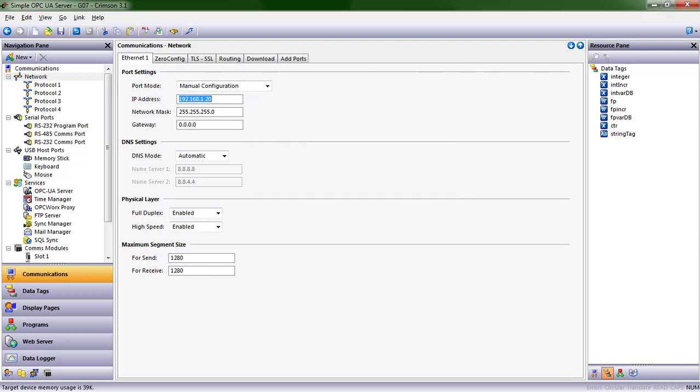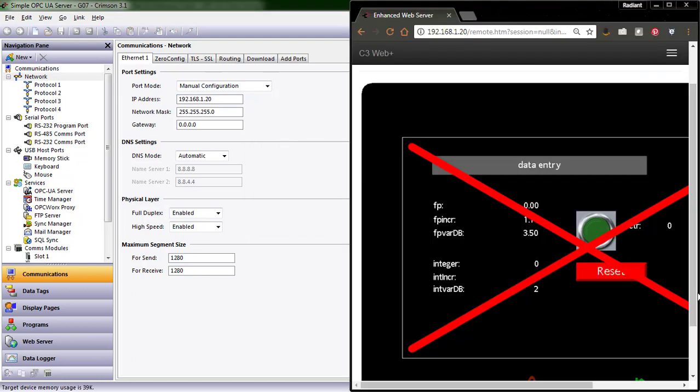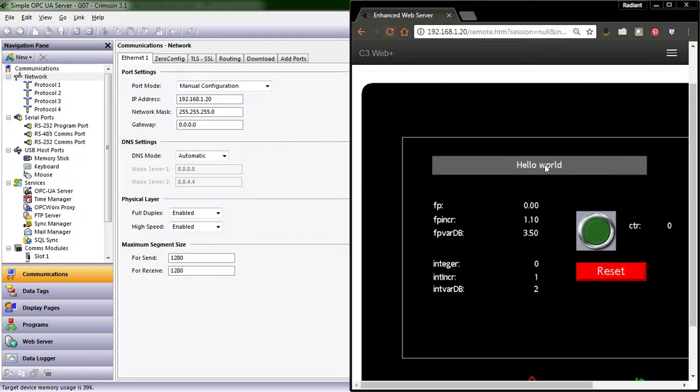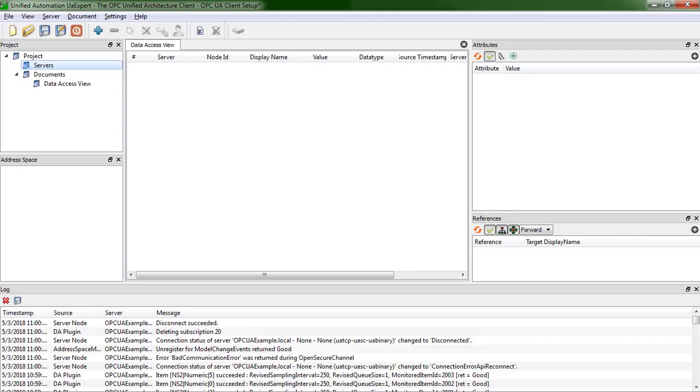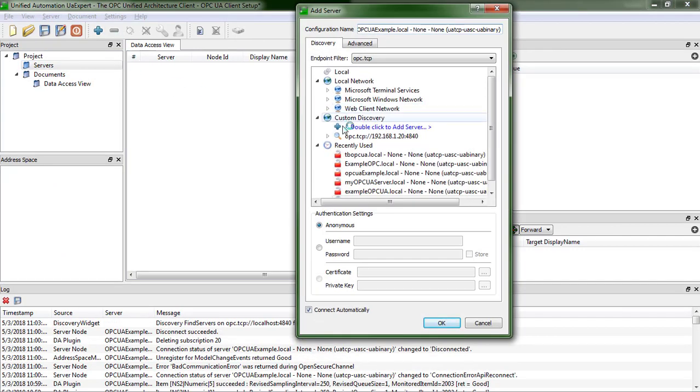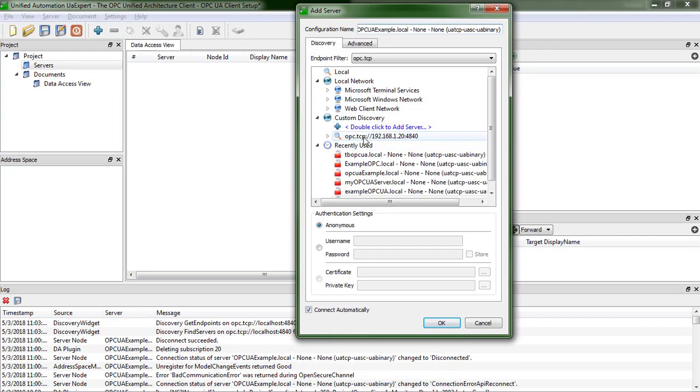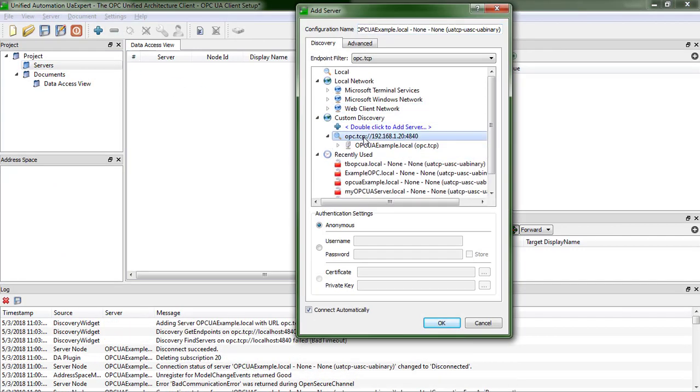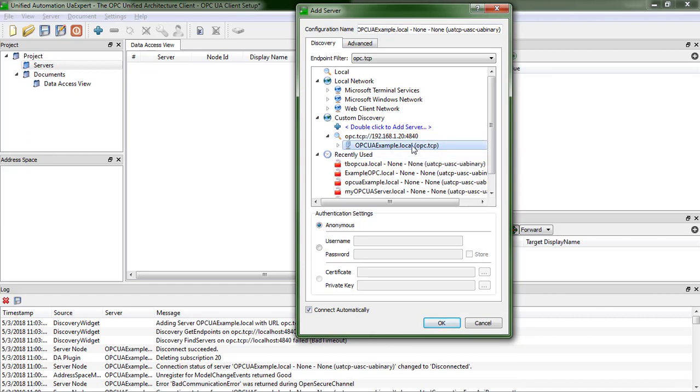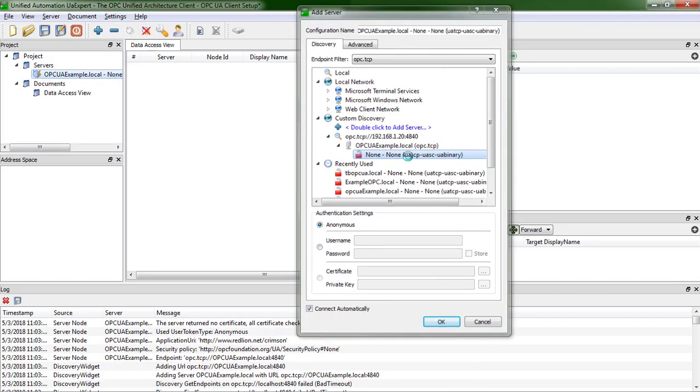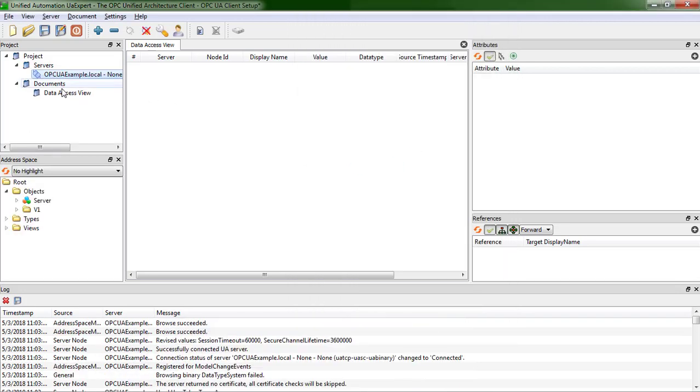We can see that it is reset back to Hello World. The values are zero. And if I open up my client, I'm going to add a server. I have that IP address. We can see the opcuaexample.local that I showed you in my zero config. I'm going to double click.